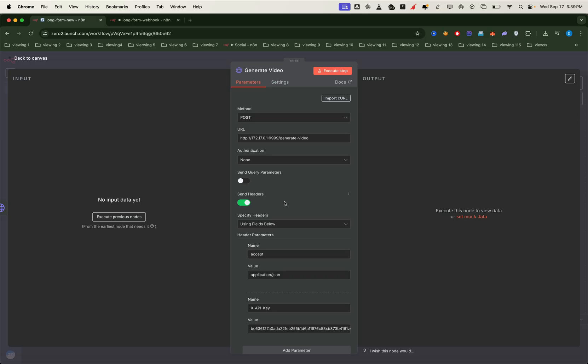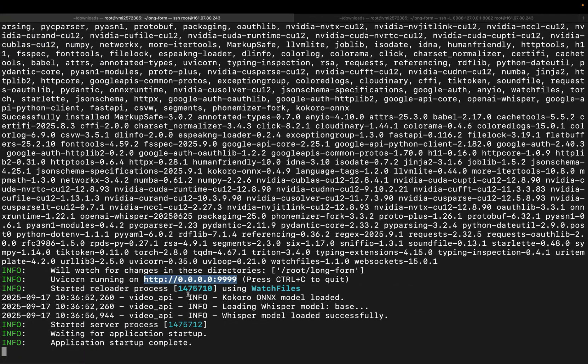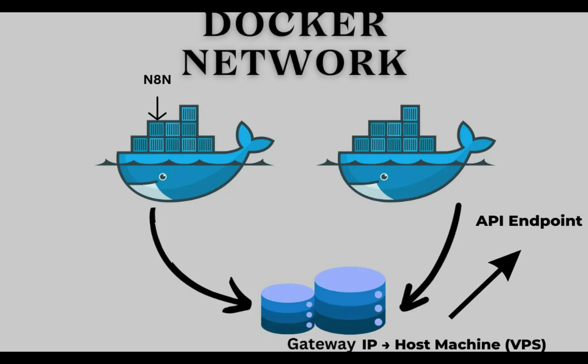Now let's look at how this node communicates with our API. Normally since both n8n and the code run on the same VPS, we could just use localhost or 0.0.0, but here's the catch. Our n8n instance is running inside Docker, and Docker works like a mini virtual machine inside your VPS. So if you call localhost from inside n8n, it only sees Docker's own environment, not the VPS host.